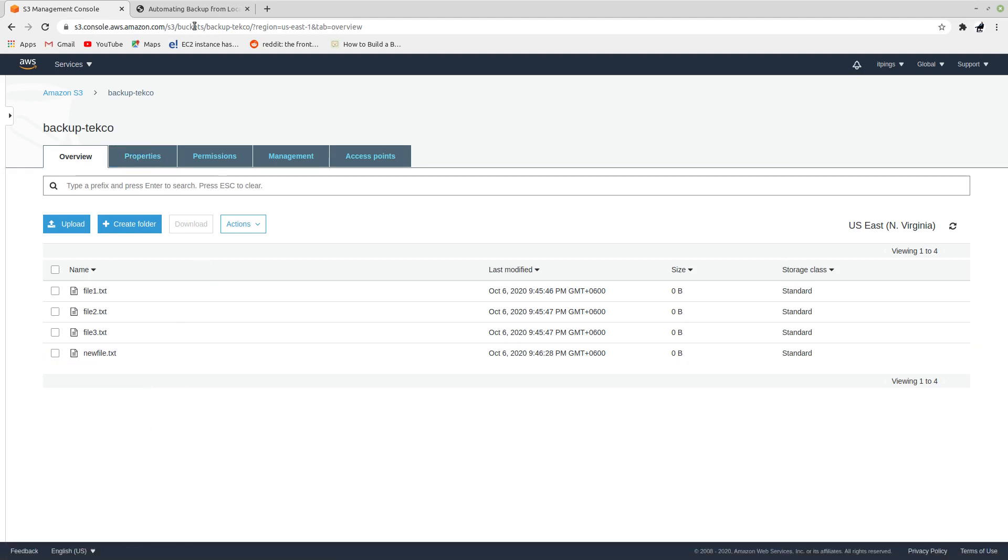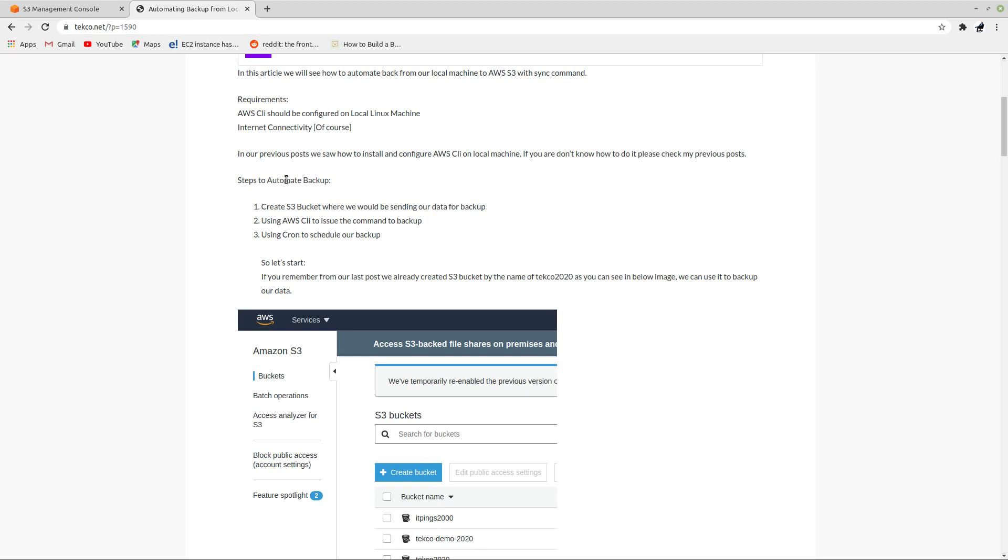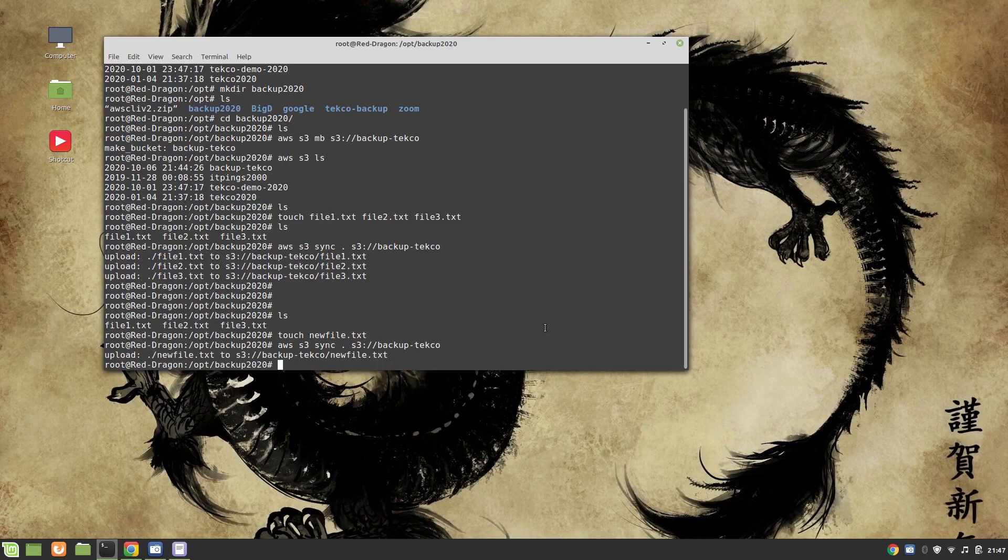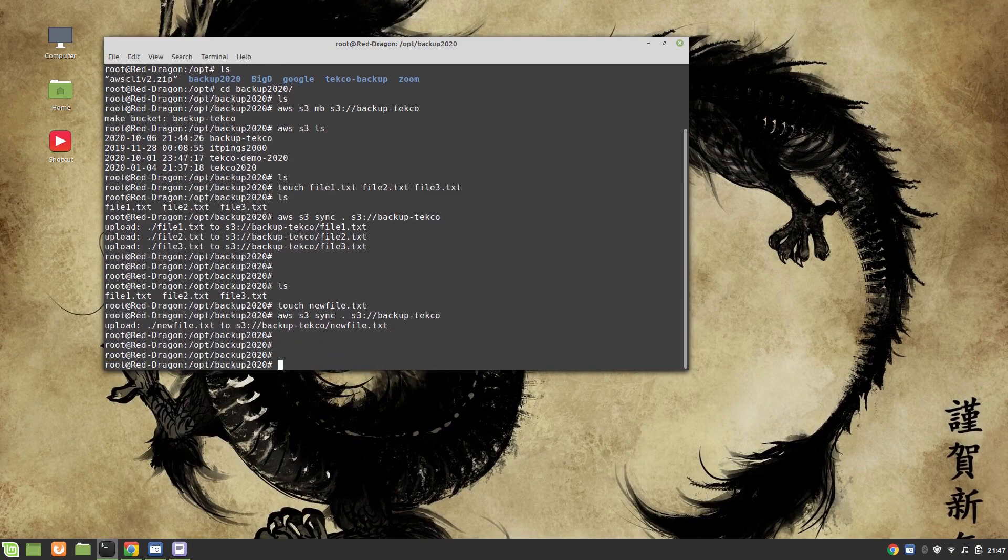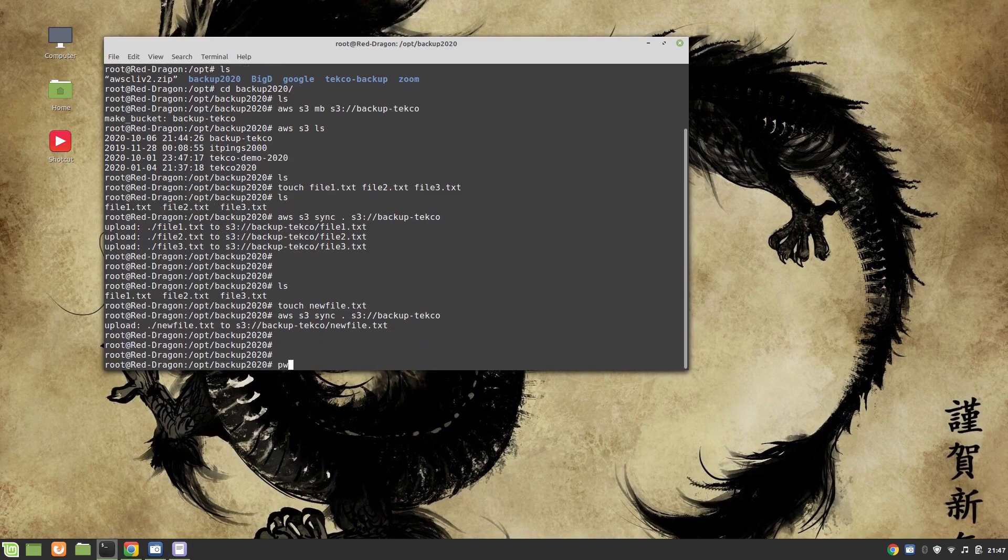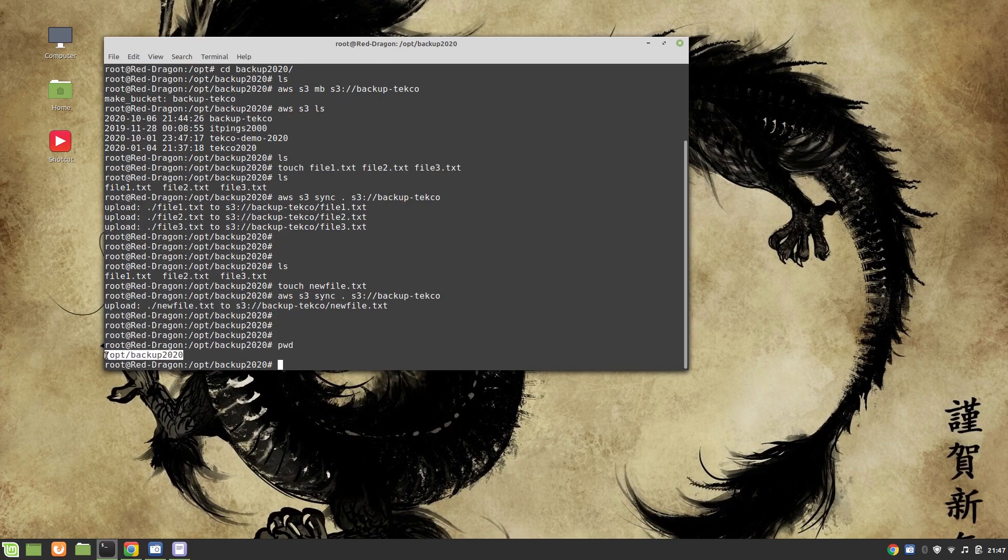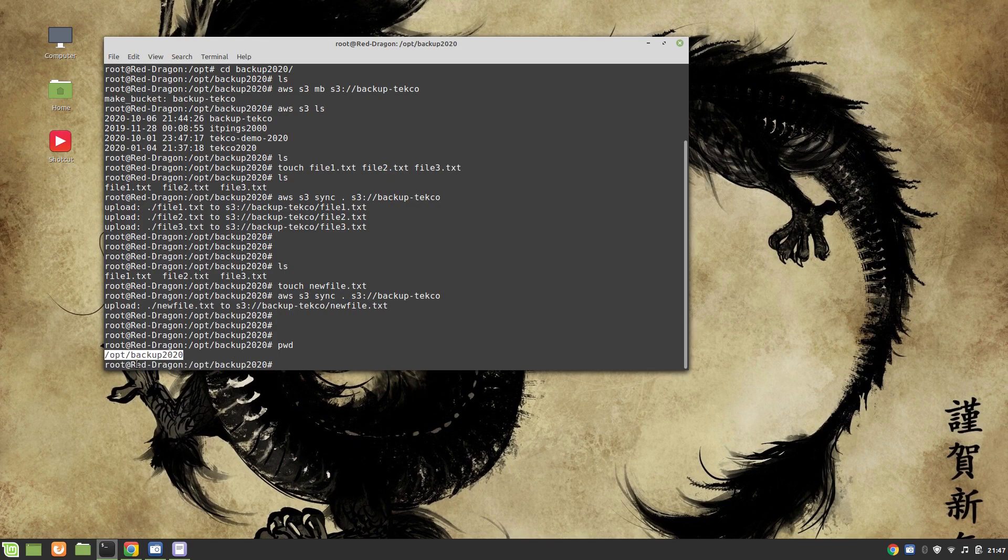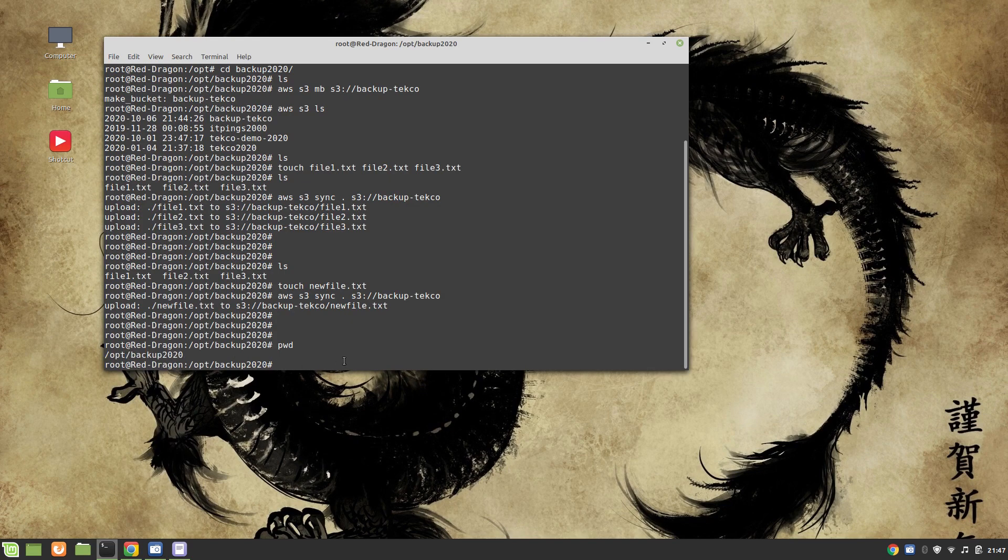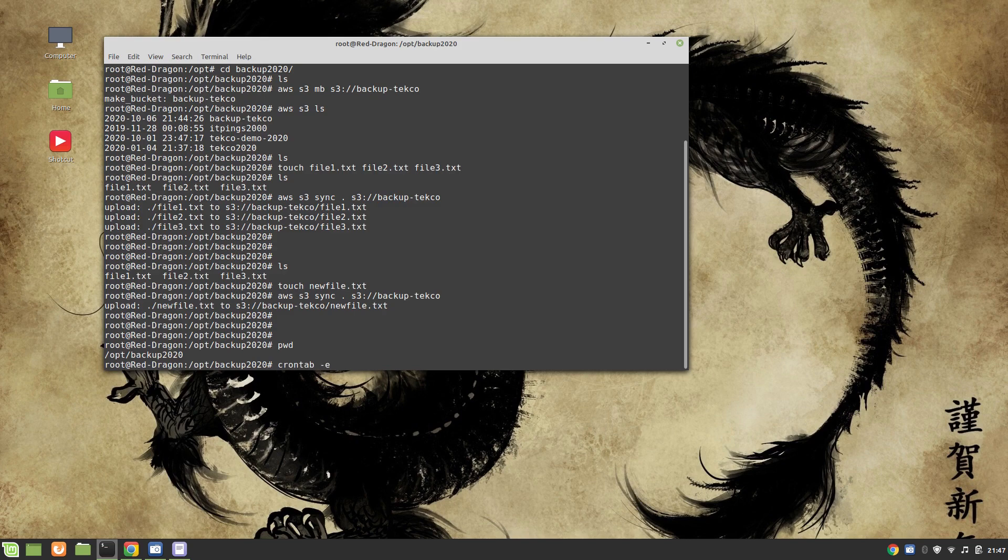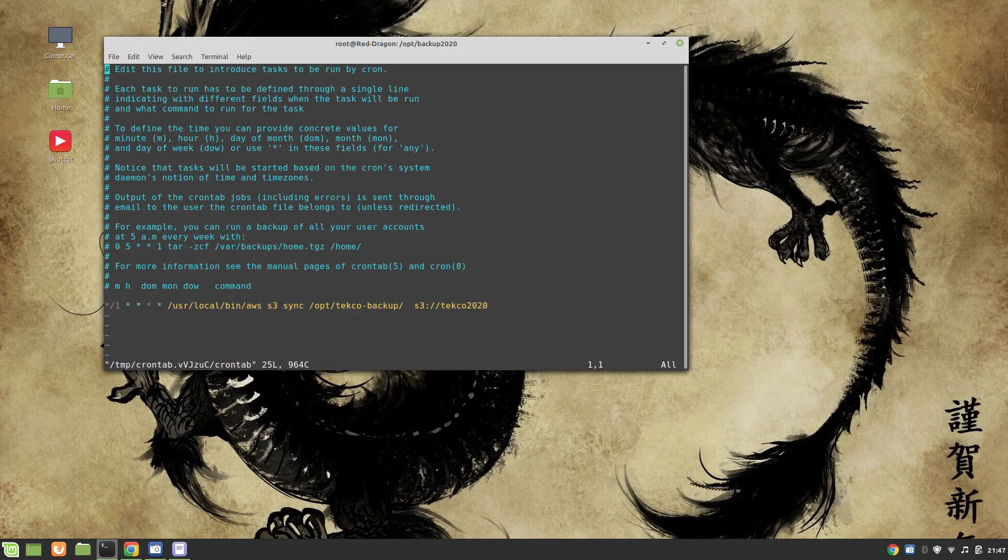First two things: create S3 bucket, we have done. Using AWS CLI to issue the command to backup, we have done. Now what we are going to do is use cron to schedule our backup which will eventually automate our task. To do that, first thing I need to know where is my working directory. It's /opt/backup2020.